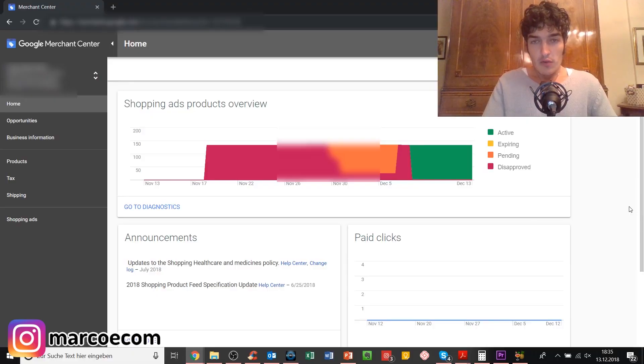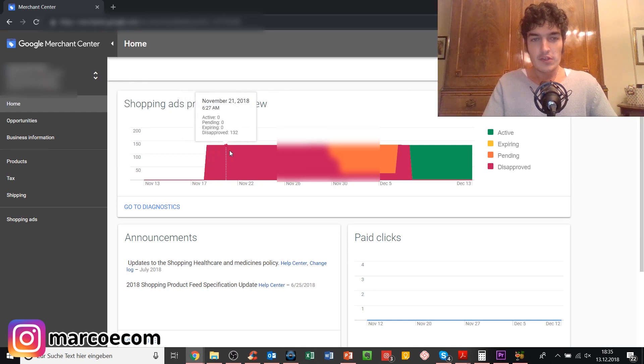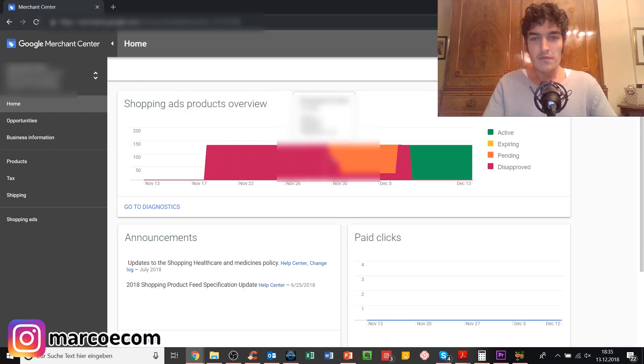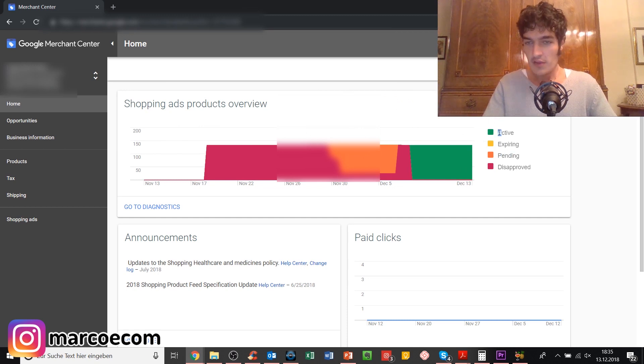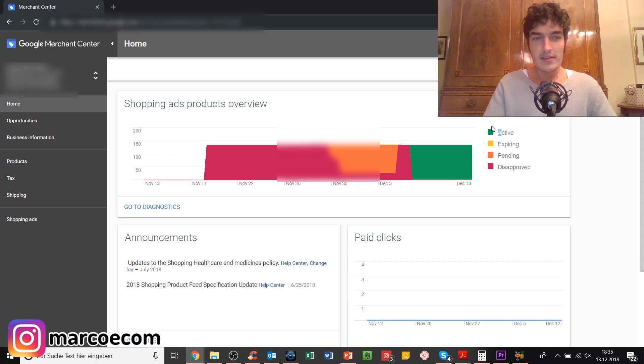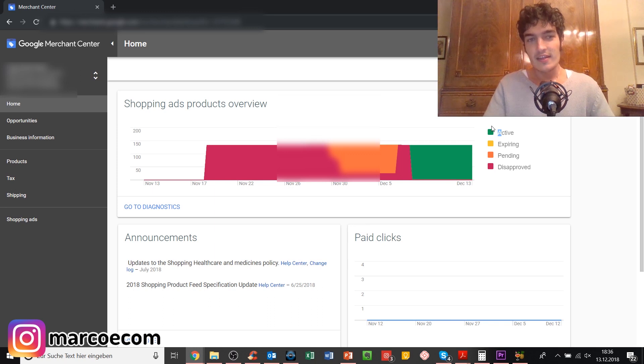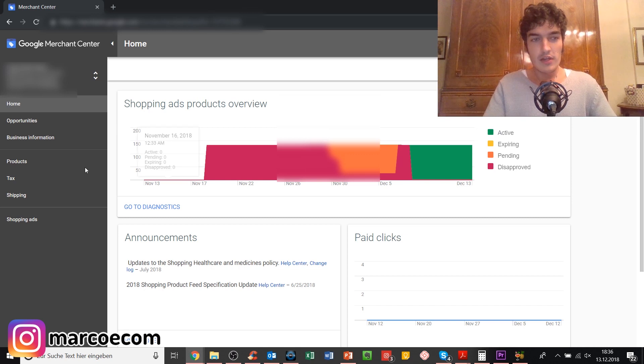Alright, so here we are in one of our Google Merchant Center accounts. You can see already that with this particular account it took us a really long time until we finally started getting our products pending and then finally approved. You see that even though I can message them directly, I have access to a rep at Google in a chat, even then it can take some time for all these things to get through. So what I want to tell you now is a few tips.